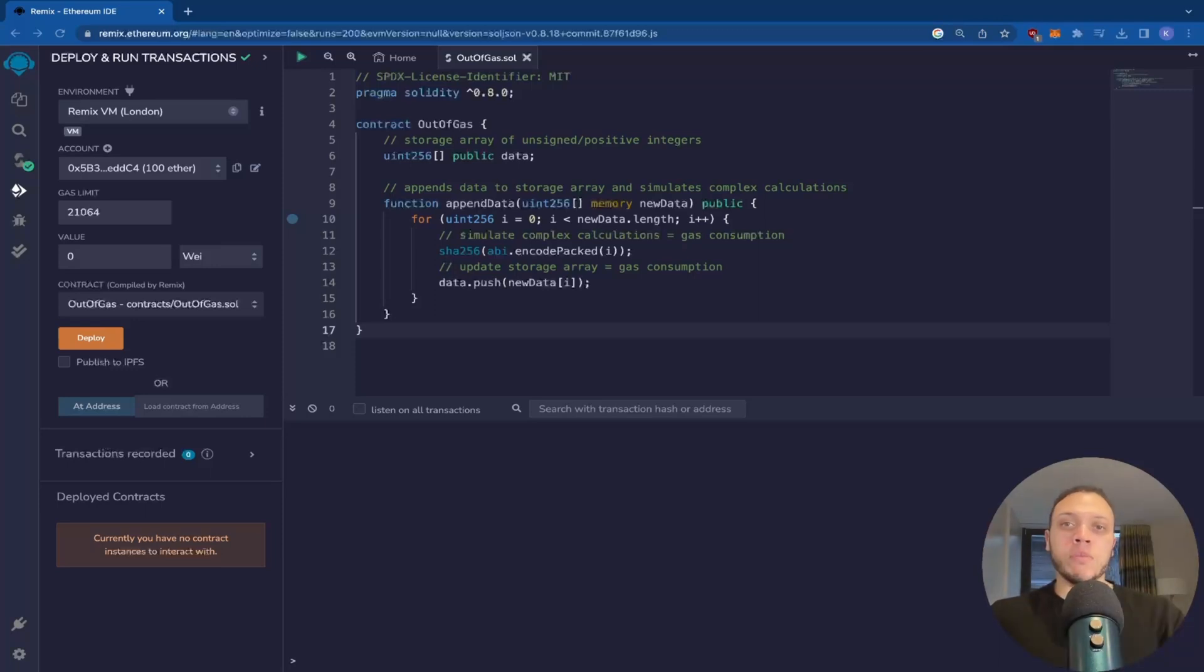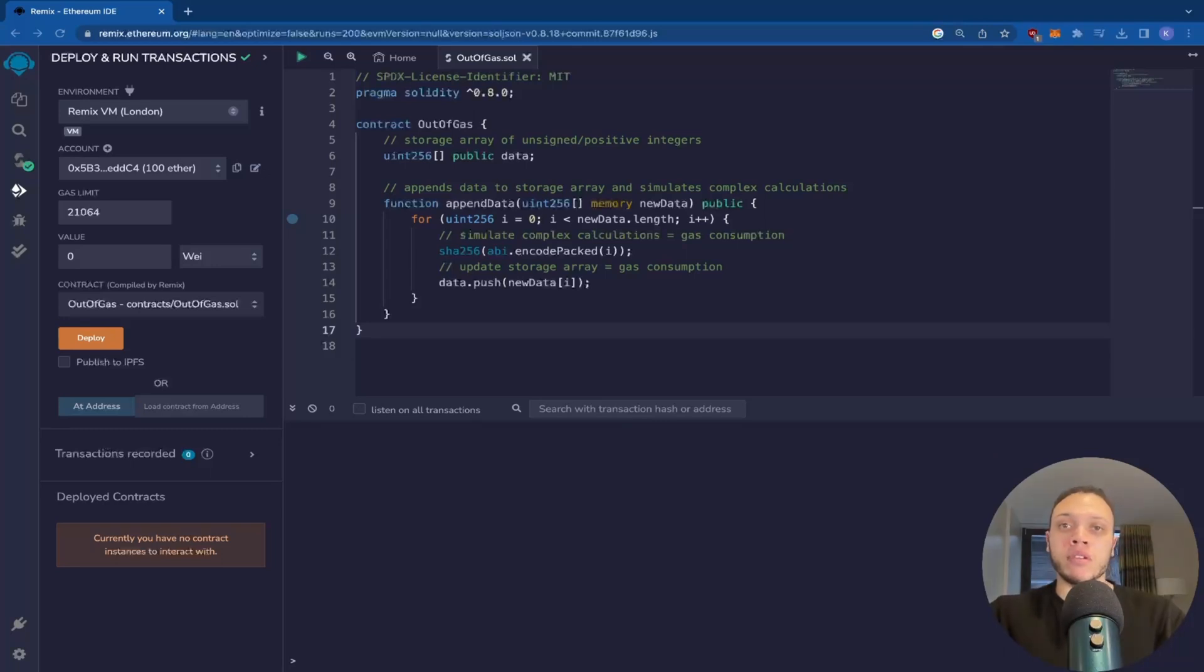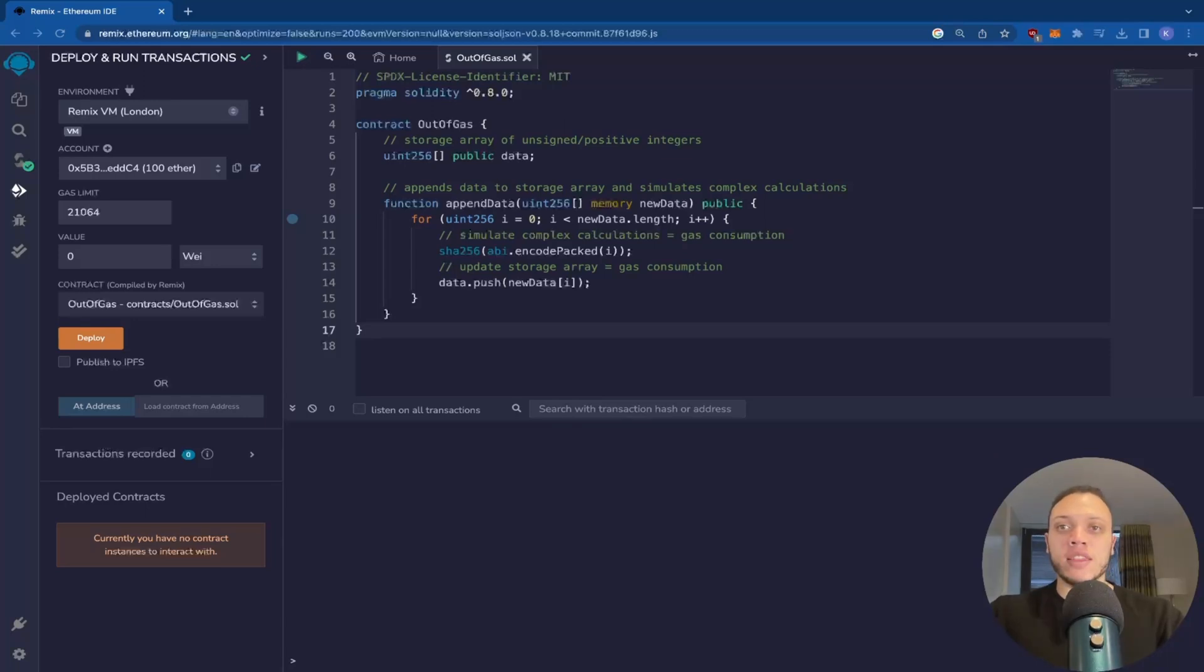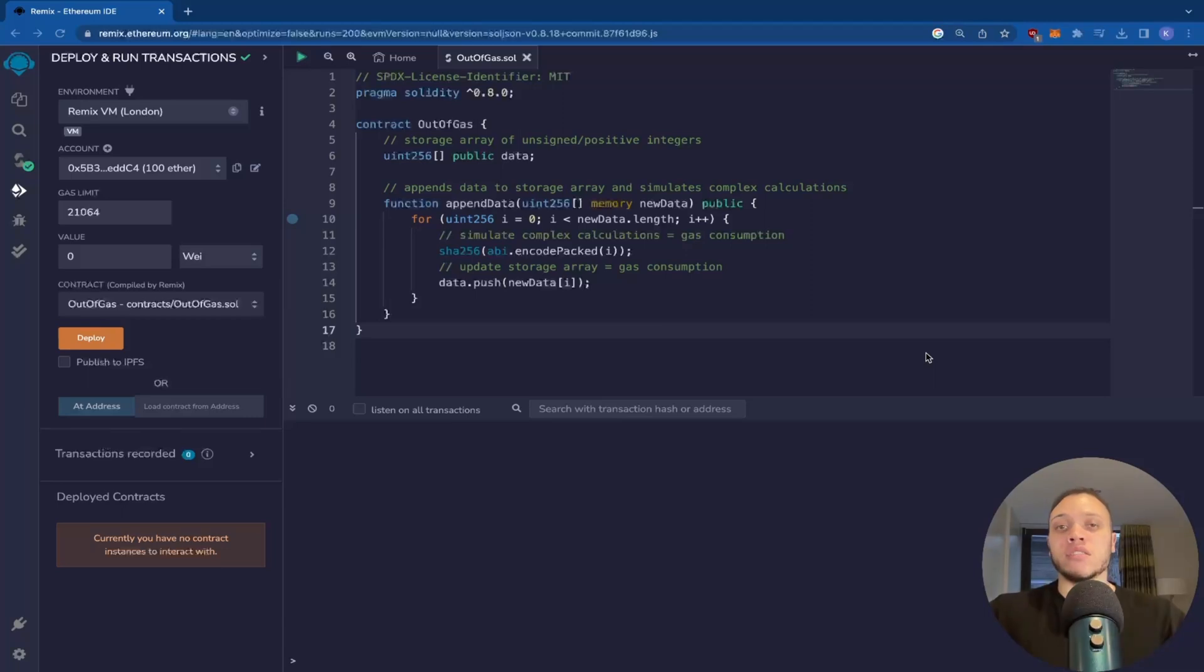And as a Web3 developer or even just a Web3 user, you need to be aware of how the game works. So in this video, I'll show you the most common problem you're going to face, which is out of gas. Ethereum relies on gas, which is just computational power needed to perform transactions. This is to prevent malicious actors from filling up the blocks and spamming the network so no one else could use it.